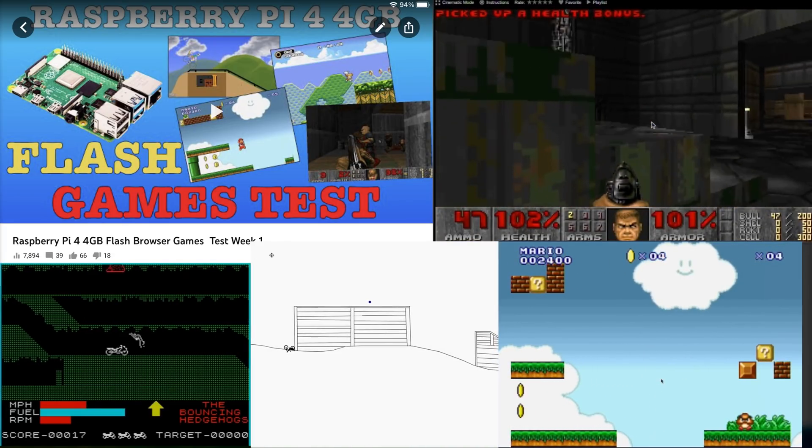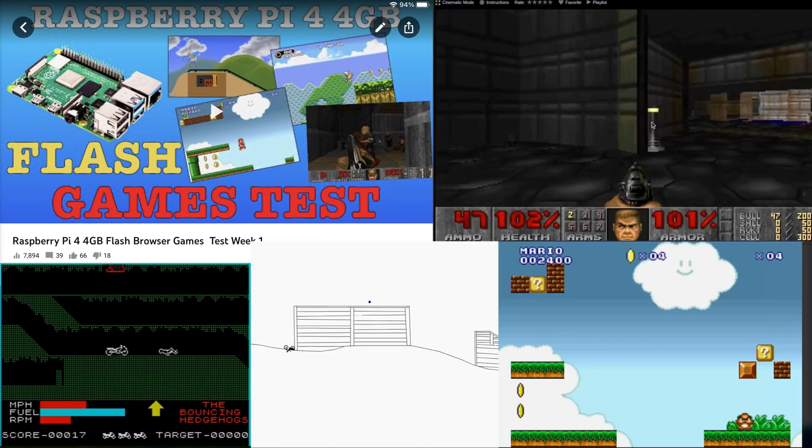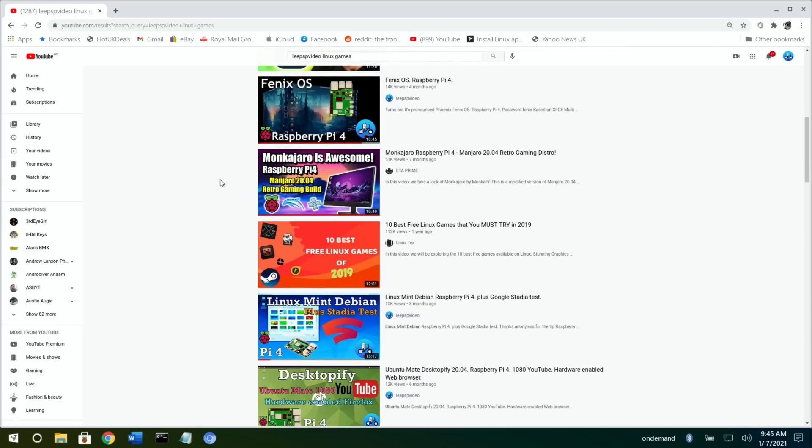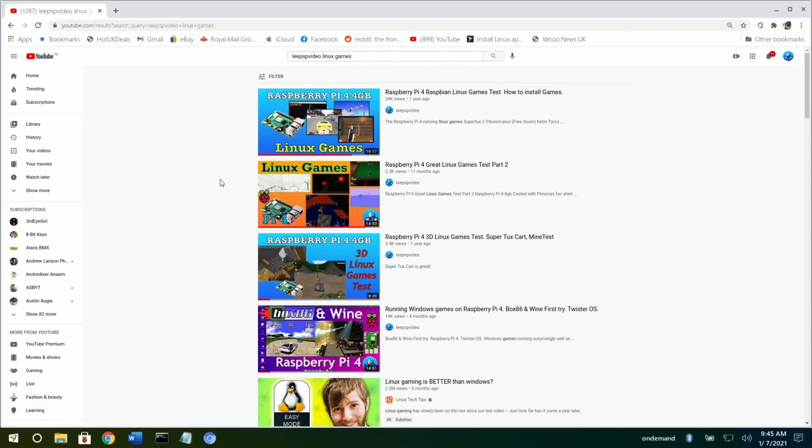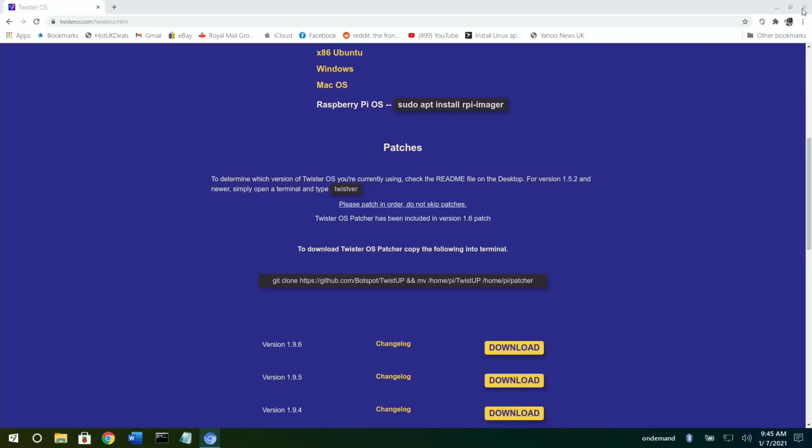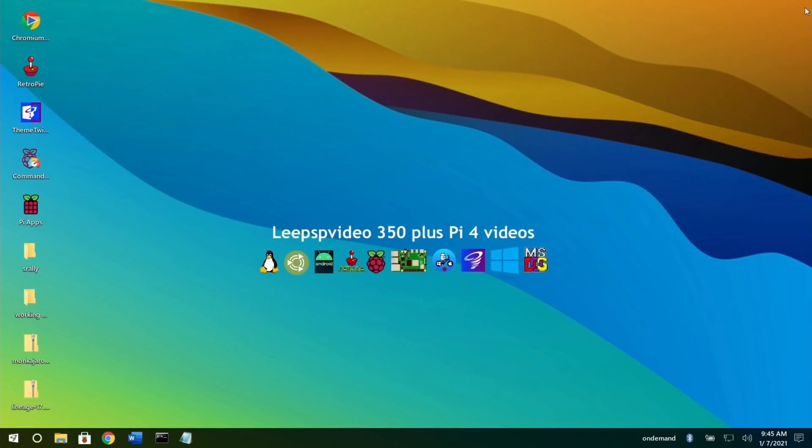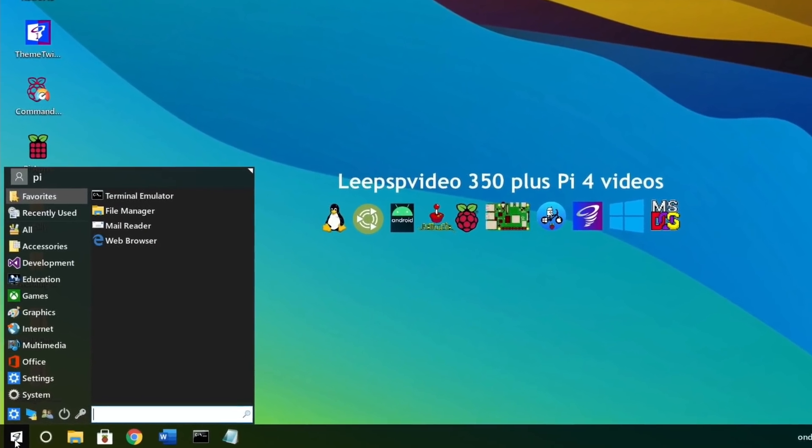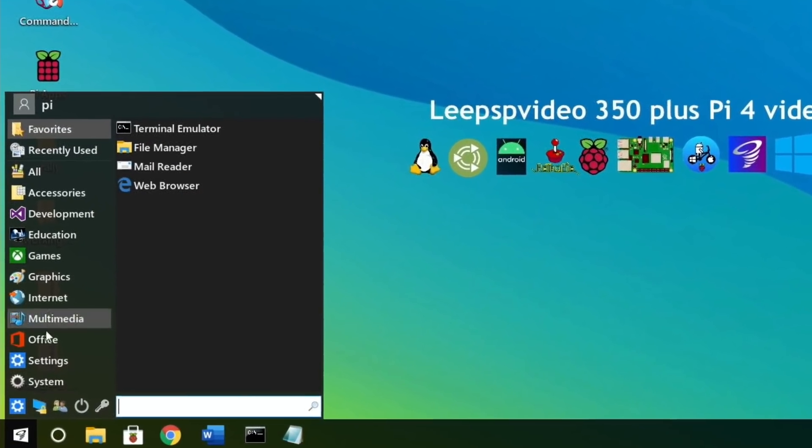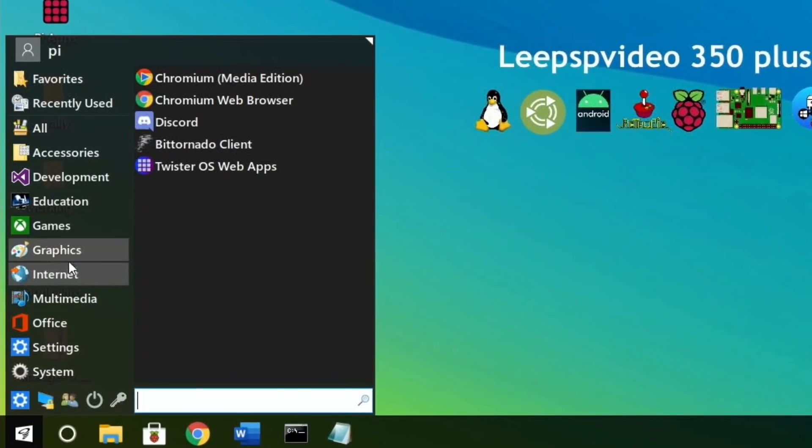I did some videos on running Linux games and games in a web browser. Well, that's what's been added to Twister OS - games that run from a web browser, but they're so well presented and it's so easy to use.